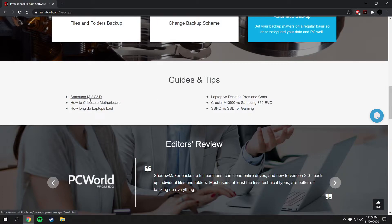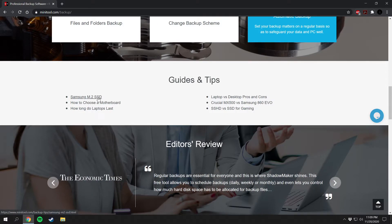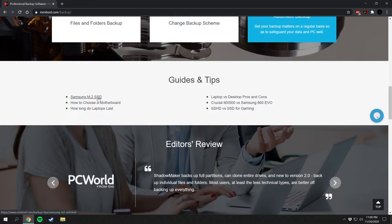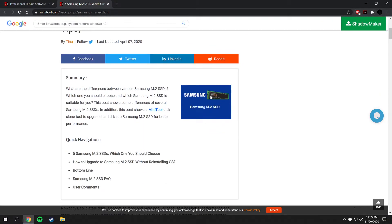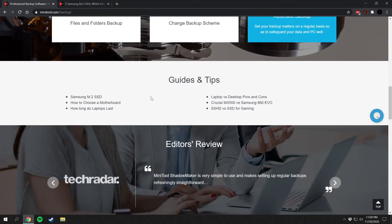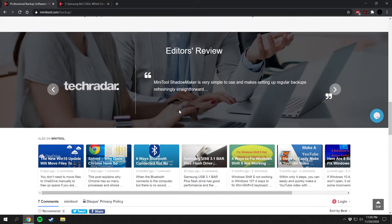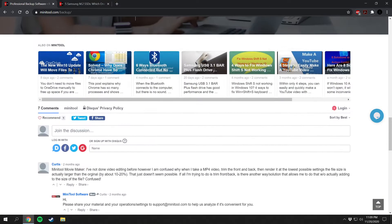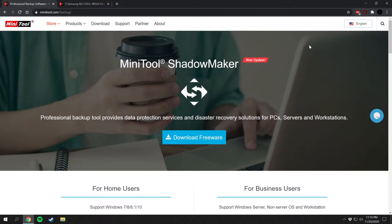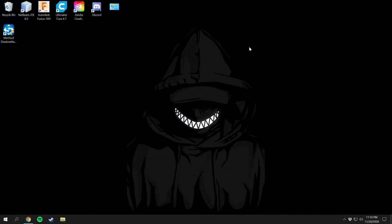In their guides and tips section, they recommend the Samsung M.2 SSD, which just so happens to be the same storage drives I have in my computer — that was purely coincidental. I'll be linking all of this into the description below for you all. Let's dive into the software.